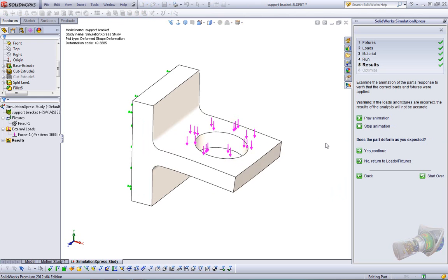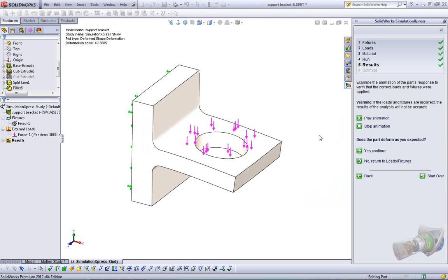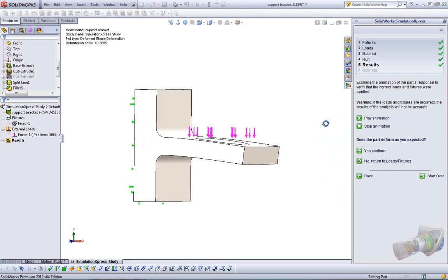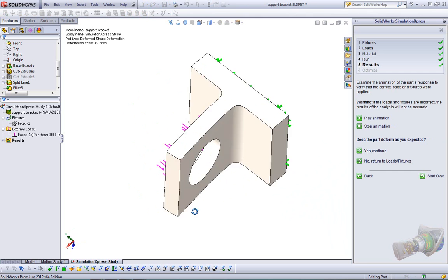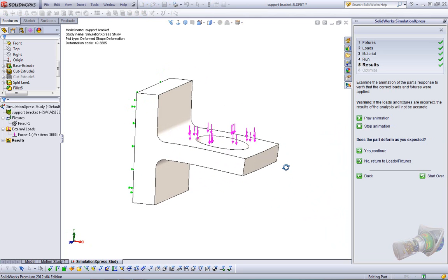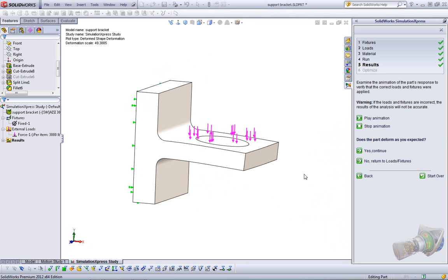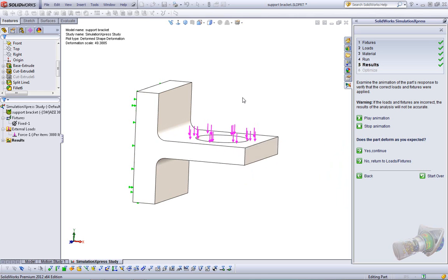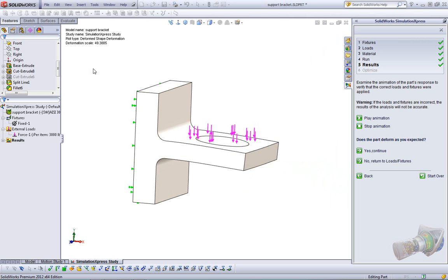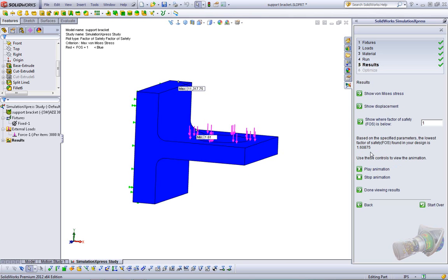Instantly, it solves for our displacement and shows us an animation of our displacement. The beauty of this is we can actually rotate it and zoom in, zoom out if we need to, to take a better look at our deformation. Notice the deformation scale. Don't think that with 3,000 pounds we're going to move this part that much. This is actually three-quarter inch steel, so our deformation scale is 49 and change. We can stop the animation. It asks us, does the part deform as you expect? Yes or no? If you click no, basically it'll return you back to where you apply your loads and fixtures, and you can change them there. In this case, it does deform the way we expect.